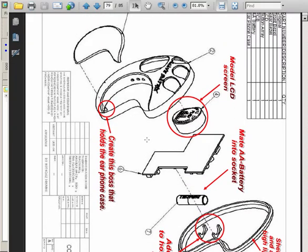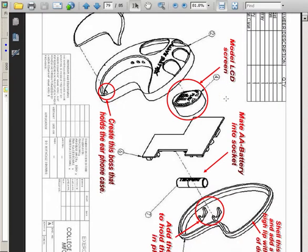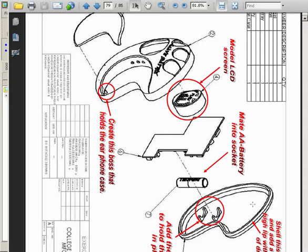Here's an isometric print of it. You can see there are basically five steps. First, model the LCD screen. Then create the boss that holds the earphone case on — it basically flips out. Then mate a AA battery into the socket. Also, we have to add the ribs you see in here and create a shelled-out part with a lip that goes around the outside — about 100 thousandths high and 50 thousandths thick.